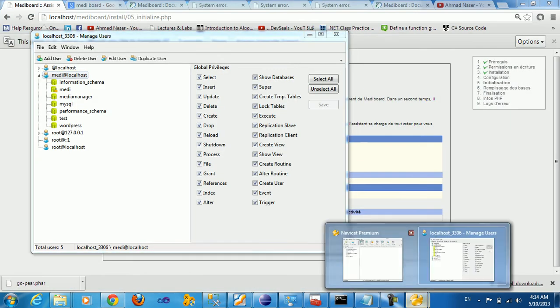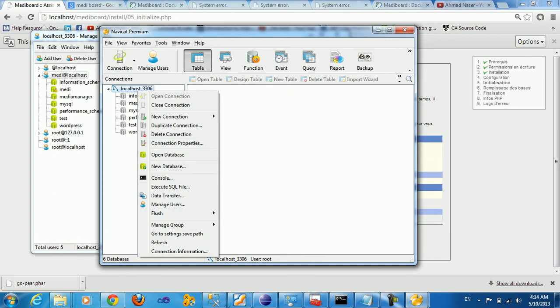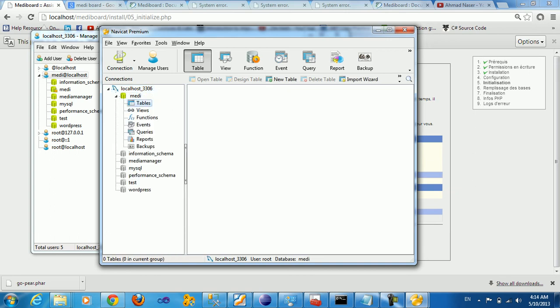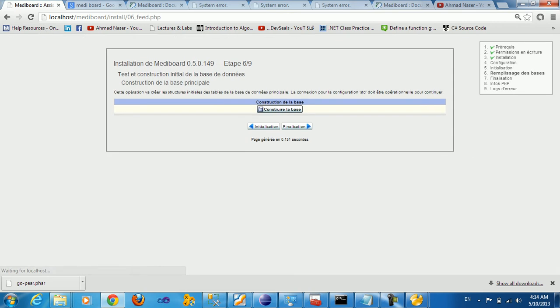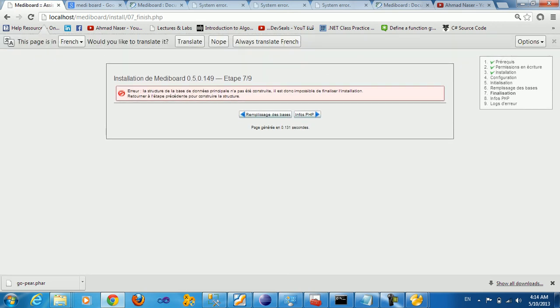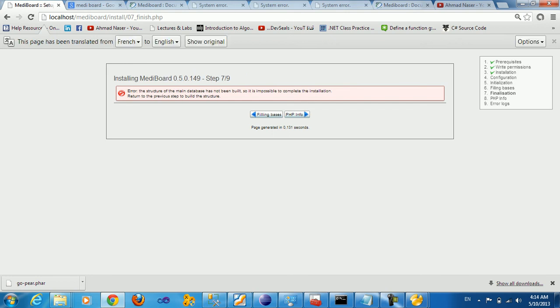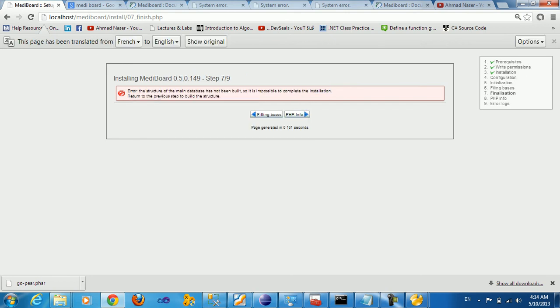Come here, refresh the localhost server. Okay, we got the database created. We proceed to the next step - finalization.